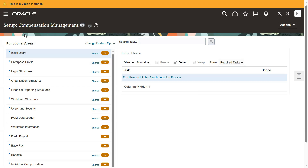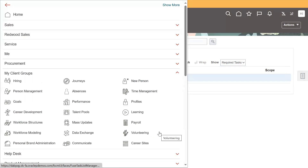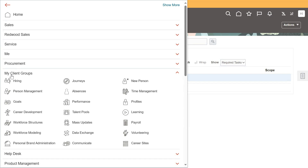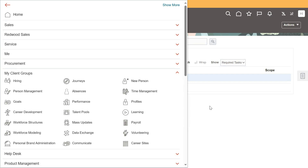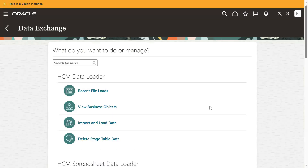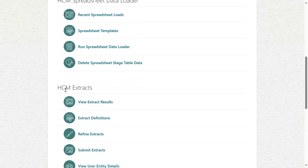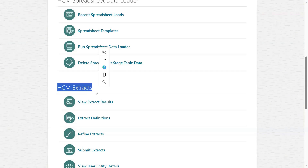When we are working with HCM Extract, which role is generally required? Human Capital Management Integration Specialist — that's the role required. Let's go to Navigator, My Client Groups, and go to Data Exchange. Sometimes, even if you have the Human Capital Management Integration Specialist role, you will still not be able to access the HCM Extract option because of the privileges.